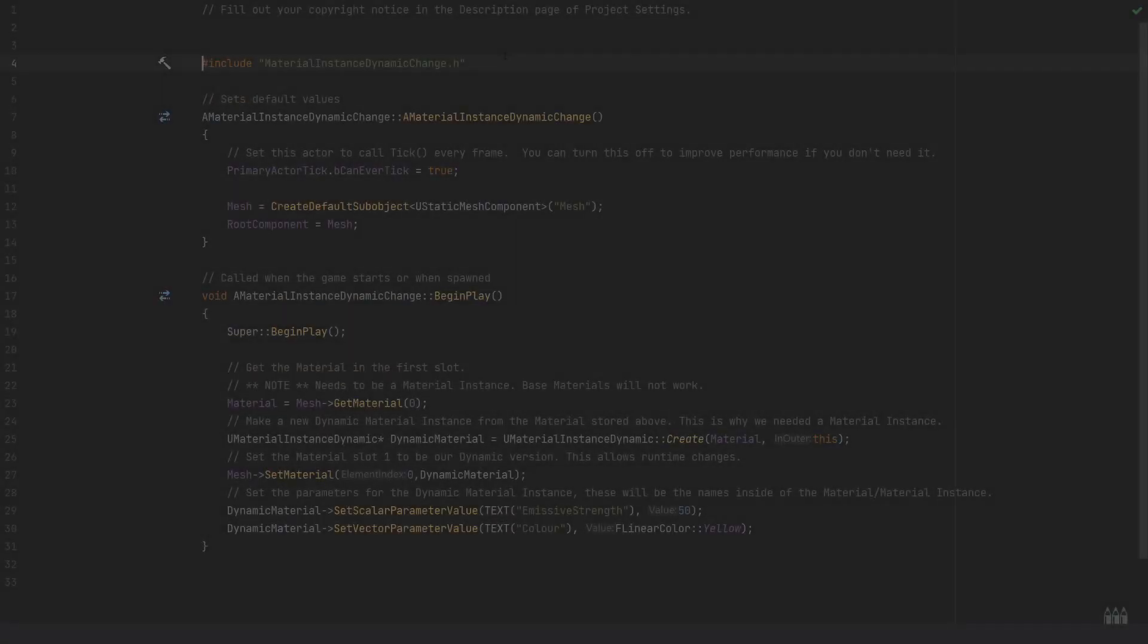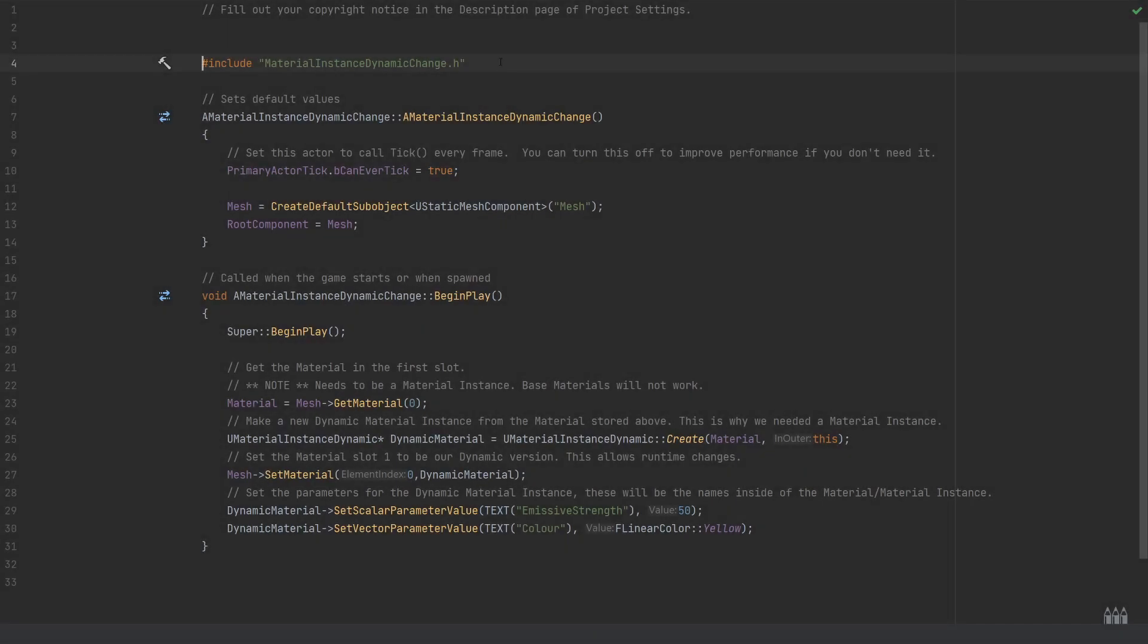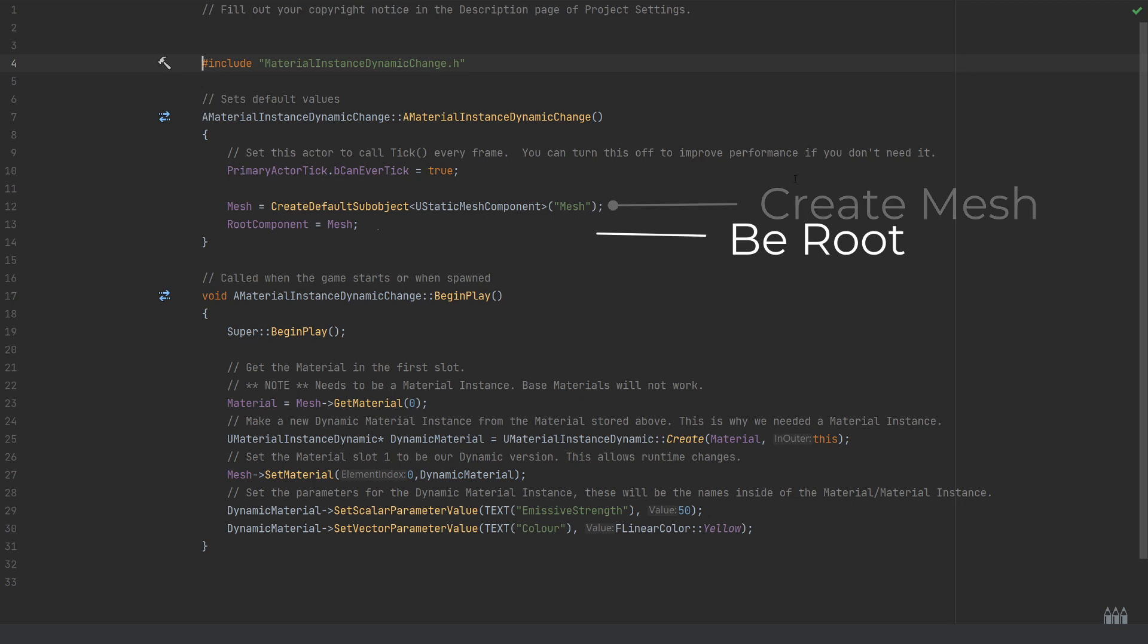Over in the code file, the important thing here—and again I'll always drop this down so you can see if I've added any extra includes, which in this case I haven't needed to—all I'm doing is on the construction we are creating the mesh component by using the CreateDefaultSubObject of UStaticMeshComponent named mesh, setting this to be the root component using the root component equals mesh.